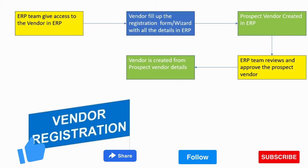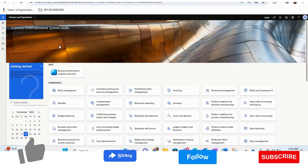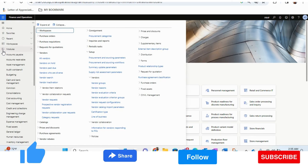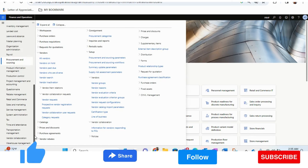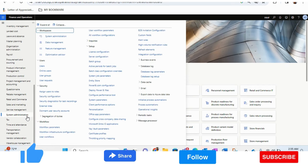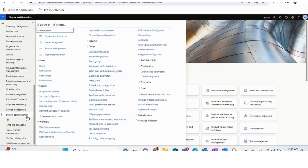Let's see how we can do this easily in Microsoft Dynamics 365 Finance and Operations. So now I am in the Microsoft Dynamics 365 Finance and Operations page. Before we go ahead and see the process, we need to make sure of a couple of prerequisites for this setup.